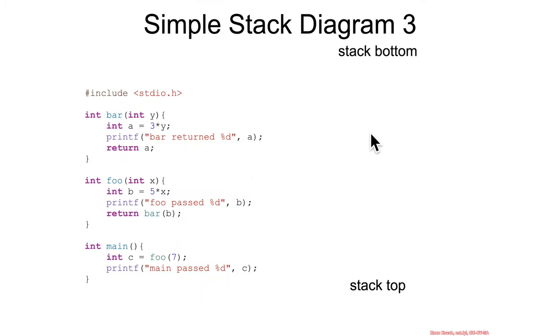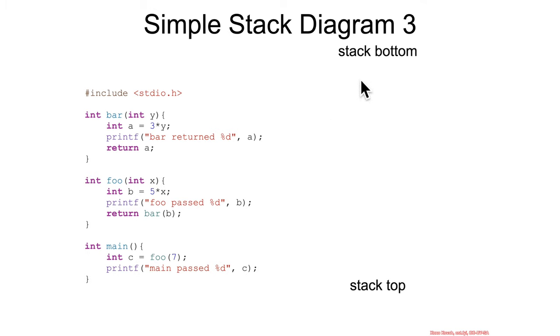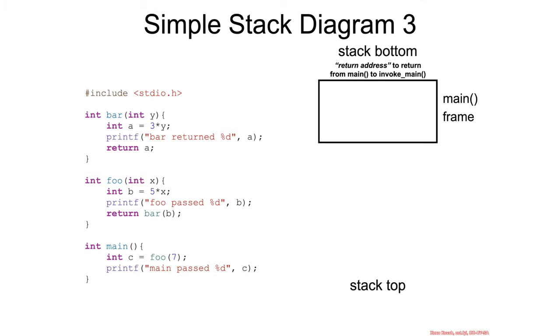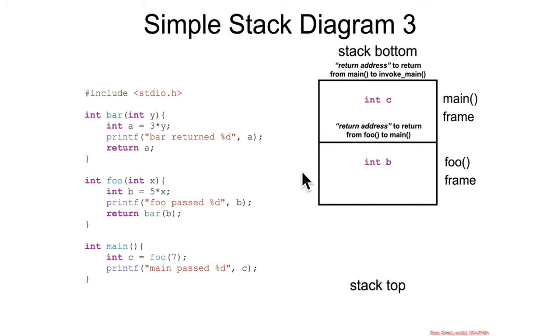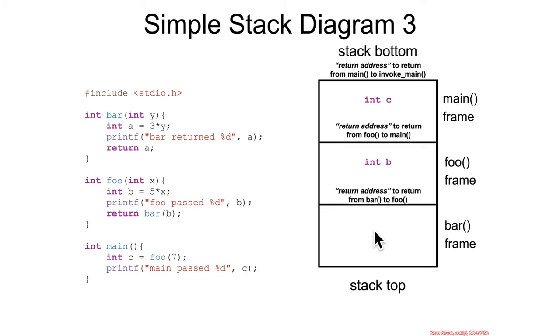And one final thing we can say about local variables is now that we know that they're stored on the stack. If we go back to this example, main calls foo calls bar, where they've got each other single local variable. With the stack growing downwards, we have the return address to get from main back to the function that invoked main. Then main has its frame and that c, that local variable, is going to go somewhere on the stack for main's frame. And when main calls foo, there's going to be a return address to get back to main. And we have foo's frame. Foo has a local variable b. When foo calls bar, it's going to have a return address on the stack. And bar has a single local variable that it uses on the stack, but it doesn't call anything. So it's not going to have any return address.